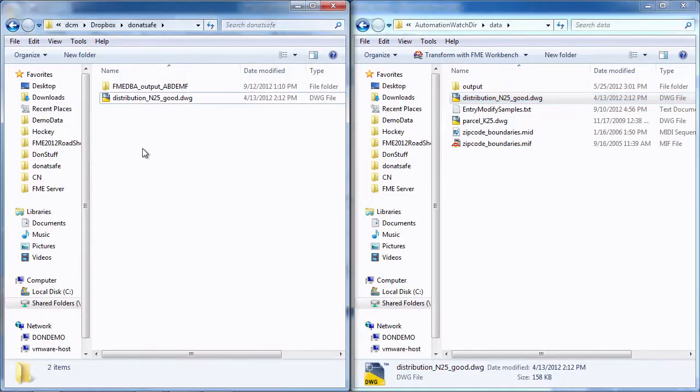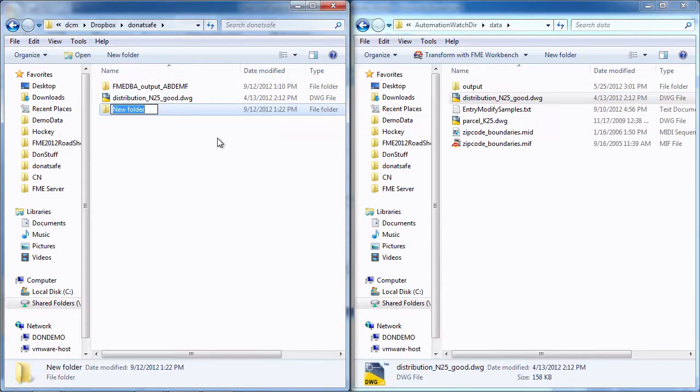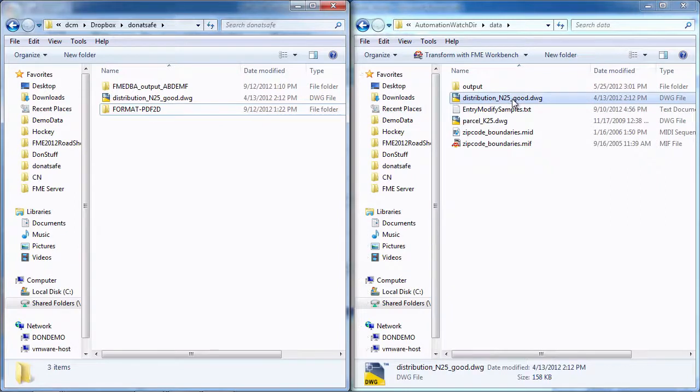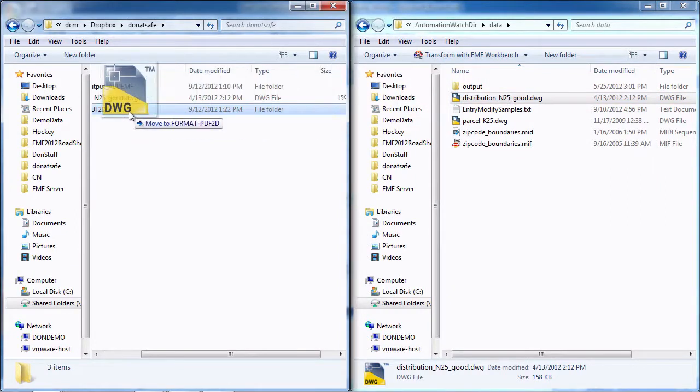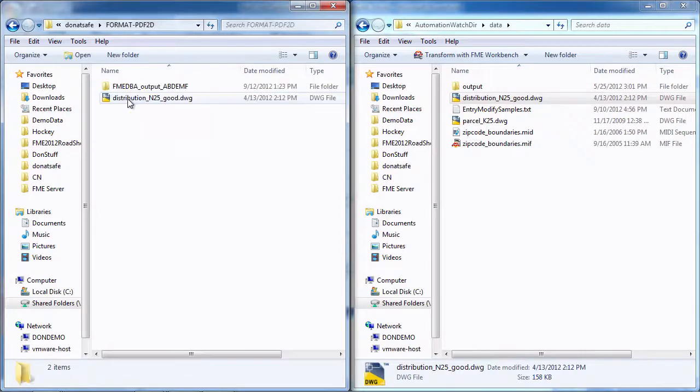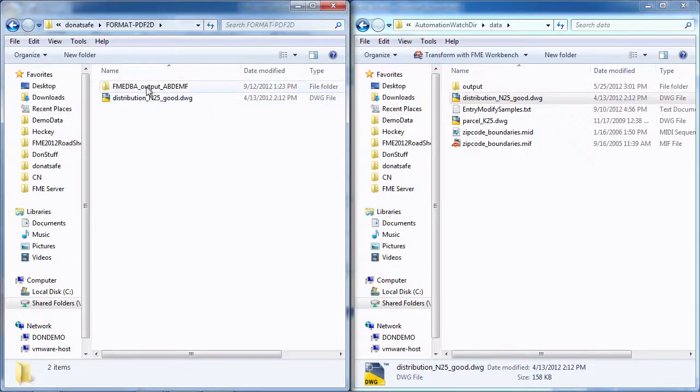The only thing I need to do first is create a directory with the name of the format I want to go out to. So in this case, I'm going to say I want to go out to PDF2D. I'm going to grab the same file, copy it to that directory. This file is going to be translated into PDF.